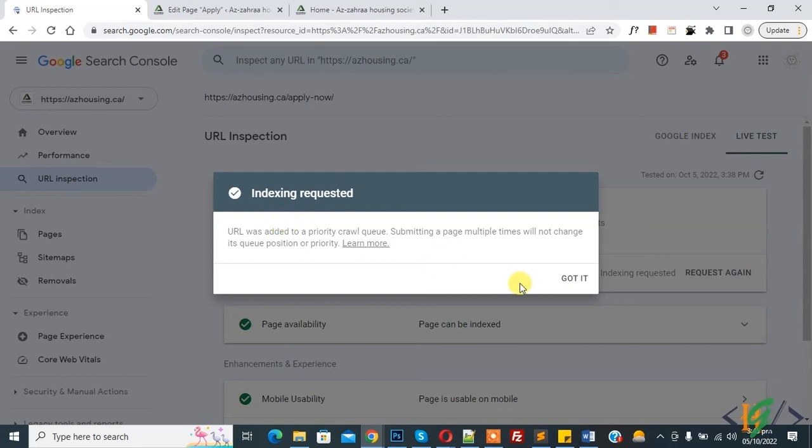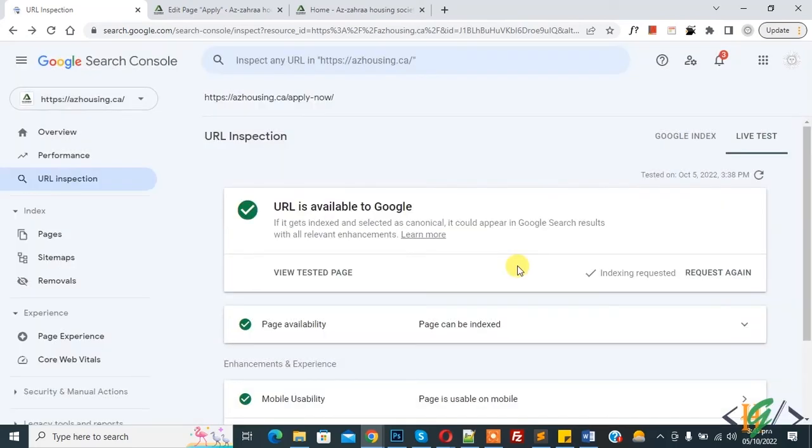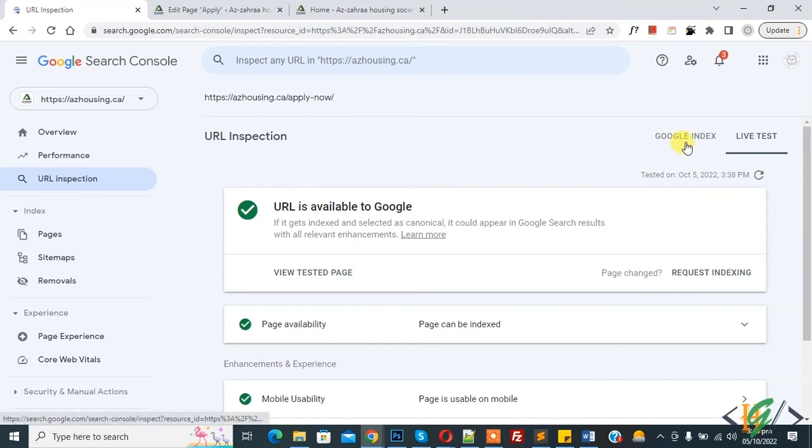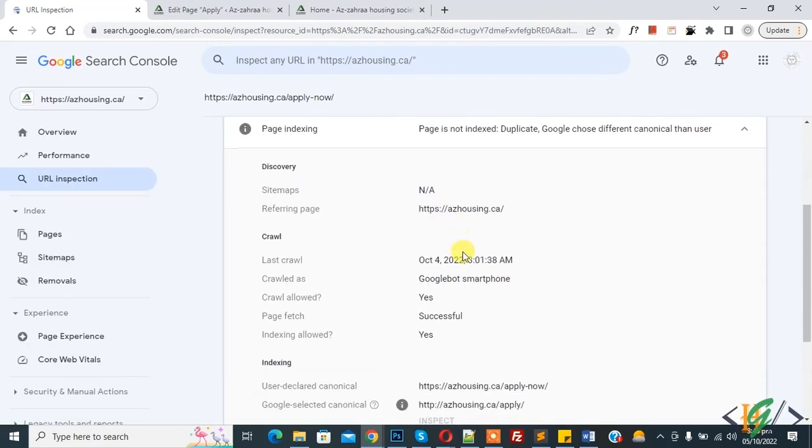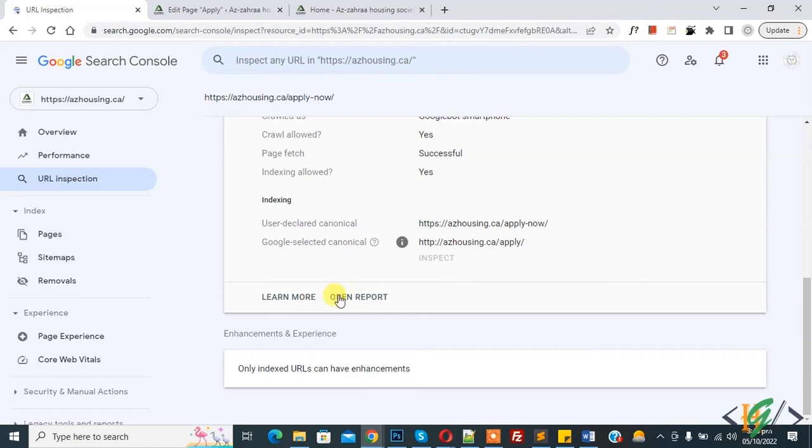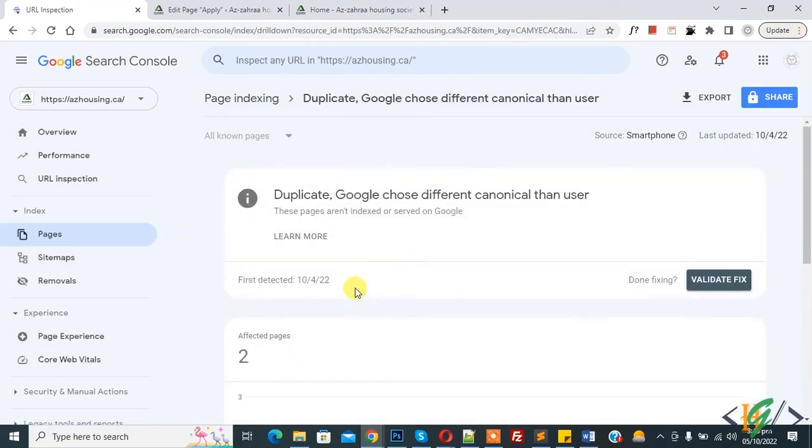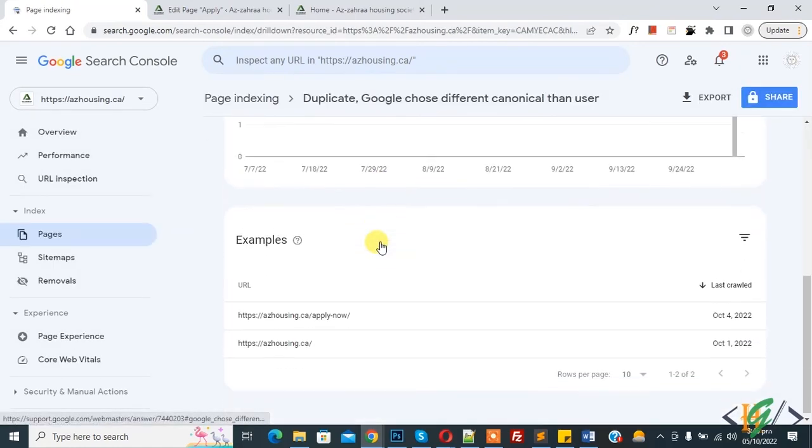Click on Got It. Now here you see indexing requested, or if you want you can request again. Now click on Google Index and scroll down. You see Open Report, so click on it. And then scroll down, you see pages.